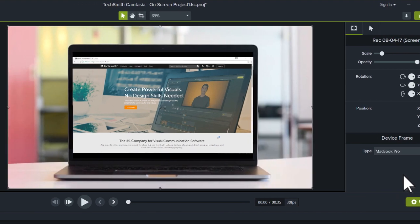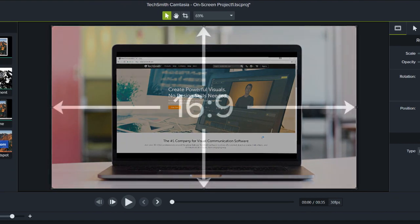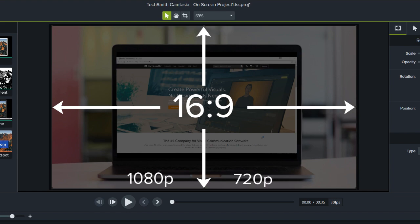It's important to understand that all of the device frames fit a 16 by 9 aspect ratio, which means they perfectly fill standard video dimensions, like 1080p and 720p.